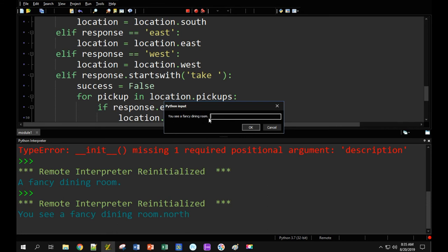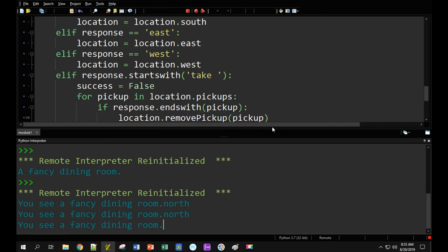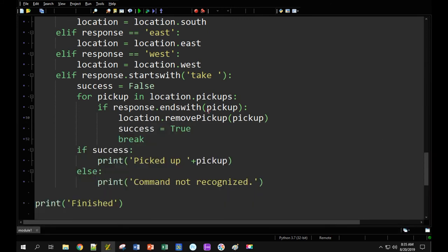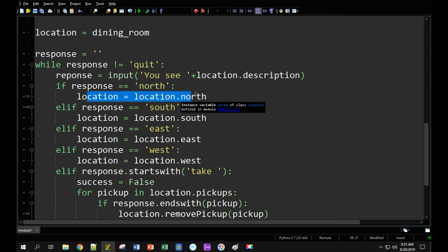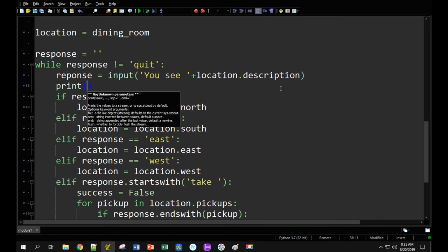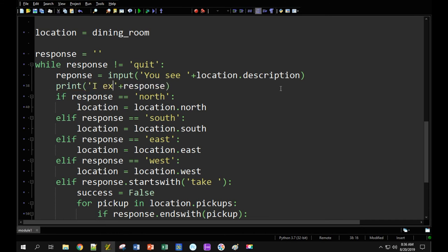Let me figure out what went wrong. I got my response, checked if it was north, and set my location to location.north. Let me print out the response and see if it's what I think it is — I expect it to be 'north.' I'll put that in as a comment: 'I expect north.' Let me run it. I expect north and I got nothing — blank.